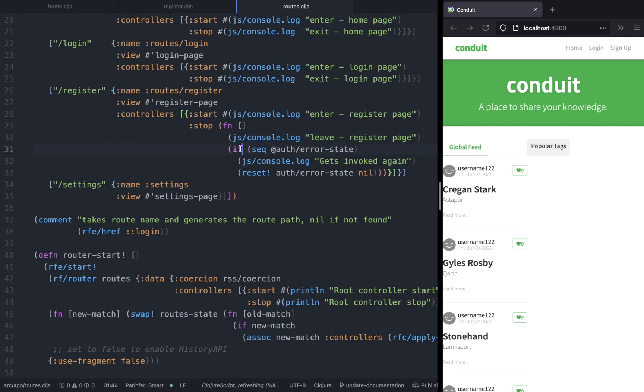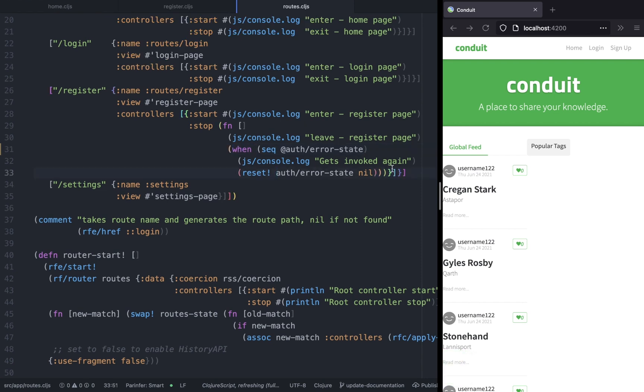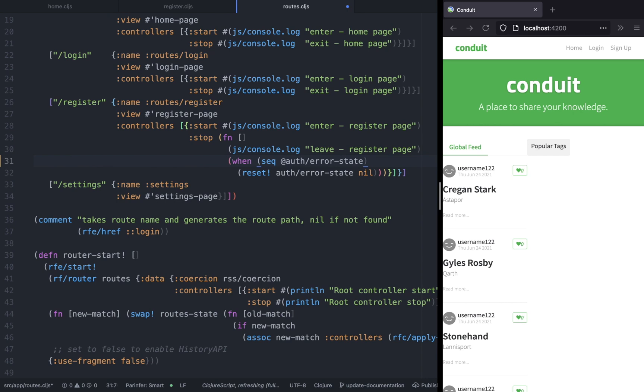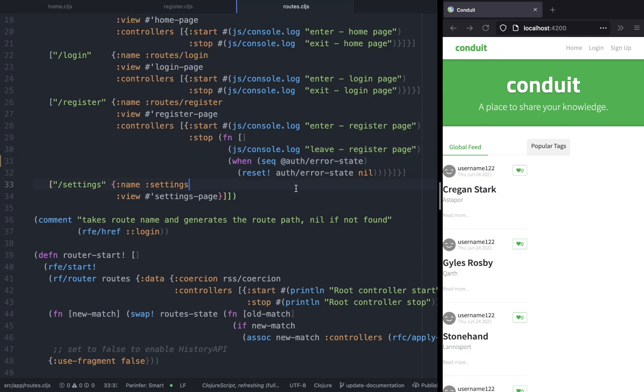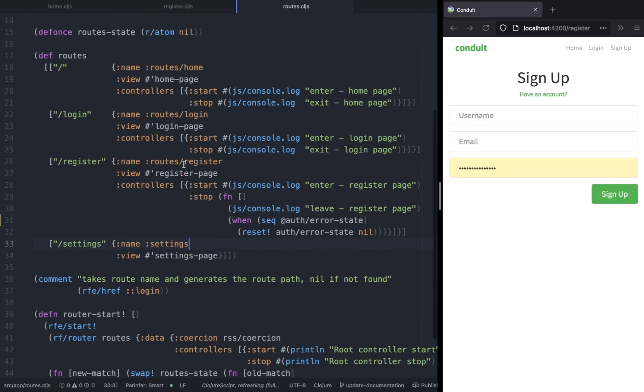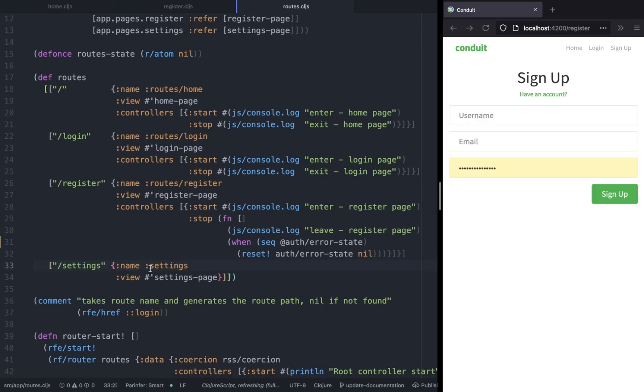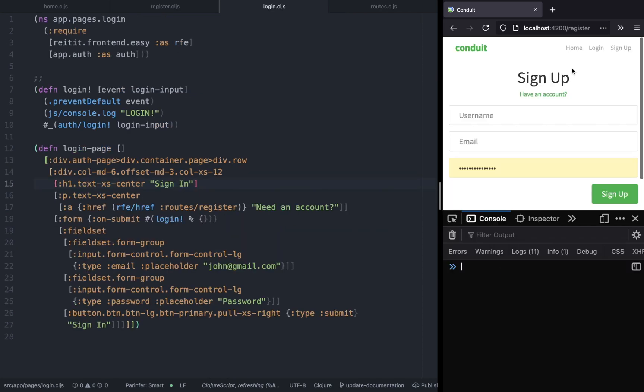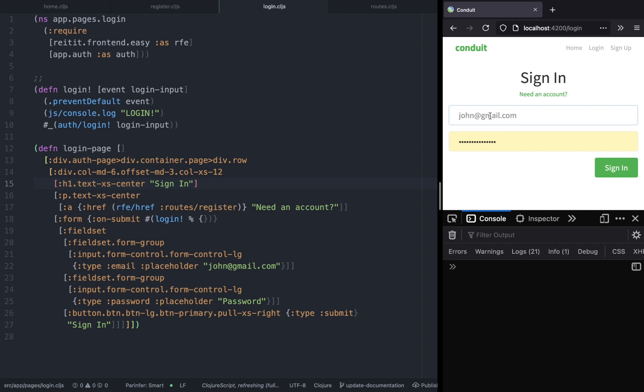Let's go ahead and fix some of the typos from the previous episode. In the registration route, it should be 'when' instead of 'if' function. We're also going to delete this console log. The second change is in the settings route - the name should be route/settings so we are going to namespace it. With that done, we are ready to implement the login functionality.